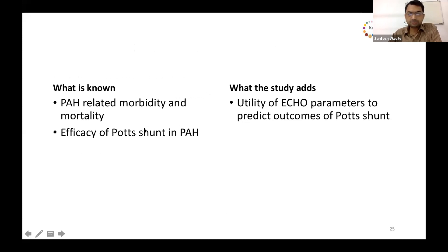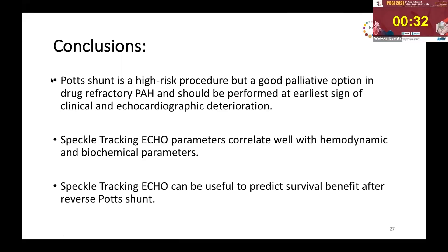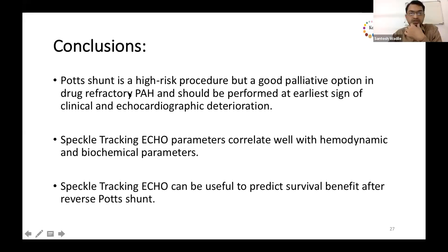With worsening of RV function, the RV free wall dilates and the remodeling index increases. We found significantly lower remodeling index values in the survival group. What is known is PH-related morbidity, mortality, and the efficacy of the shunt. What our study adds is the utility of echo parameters to predict outcomes after the shunt. Despite limitations — single-center study, limited follow-up, small sample size, and inherent strain limitations — Potts shunt remains a high-risk but good palliative option in drug-refractory pulmonary hypertension, and should be performed at early signs of deterioration. Speckle tracking echo correlates well with hemodynamic and biochemical parameters and can be useful to predict survival benefit after the procedure.